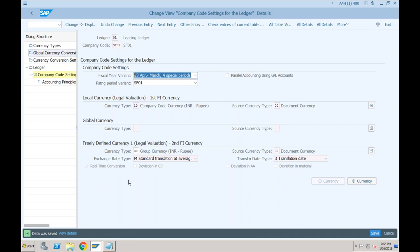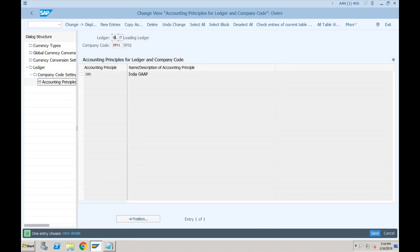Any questions till now? And the last thing I showed you is accounting principles. When you are creating your ledger, you have to specify which accounting principle that ledger represents. So 0L means India GAAP and IF means IFRS. If you want IFRS reporting, the system knows to go for ledger IF, and for India GAAP reporting you go to ledger 0L. That is just for representation purposes.